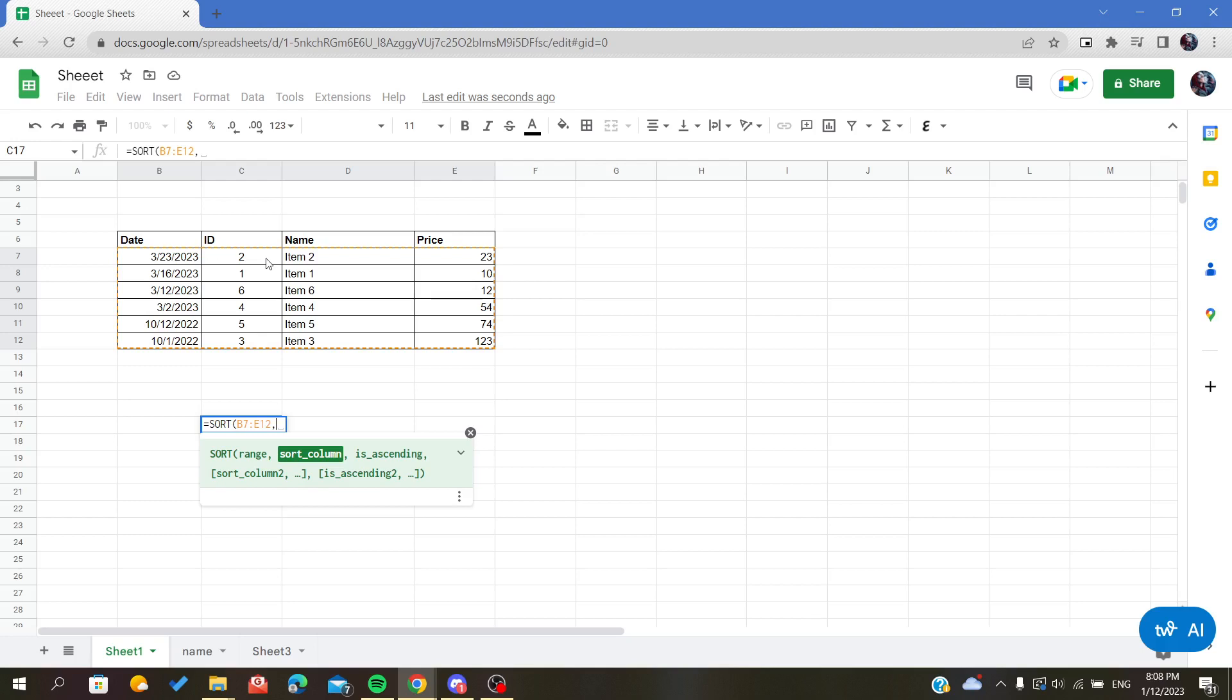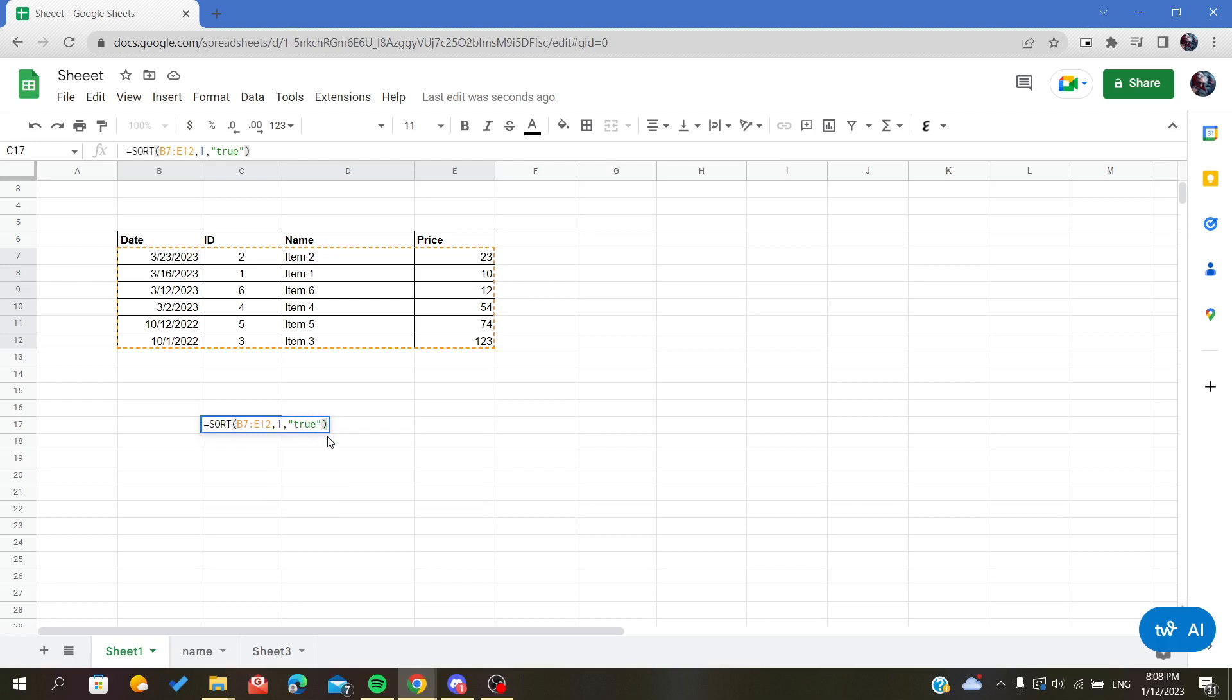Then I will choose if I want to sort ascending or descending. If you want to sort it ascending, all you have to type is in double quotes TRUE. If you want the reverse or the opposite, all you have to type here is FALSE.